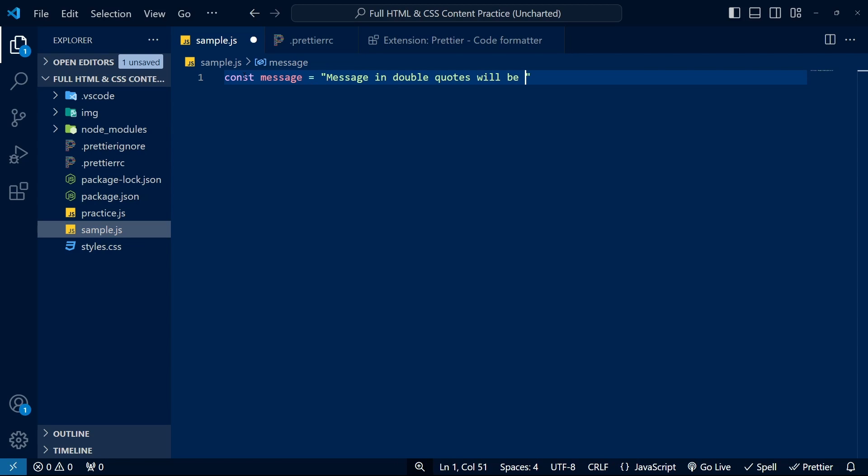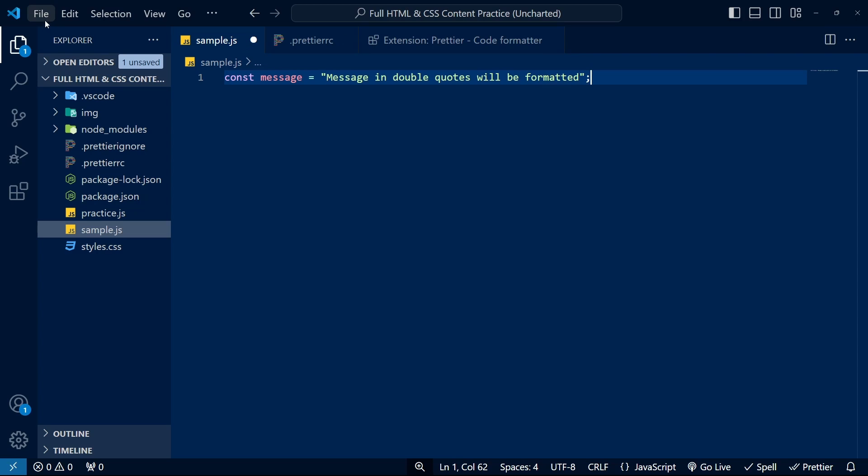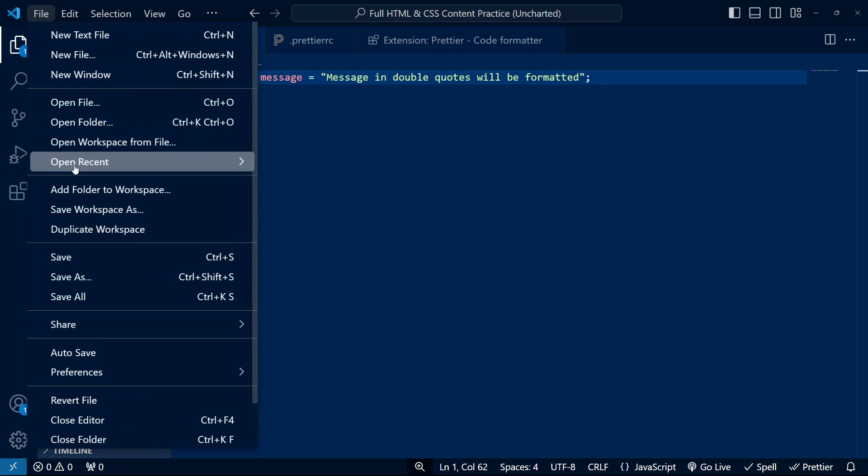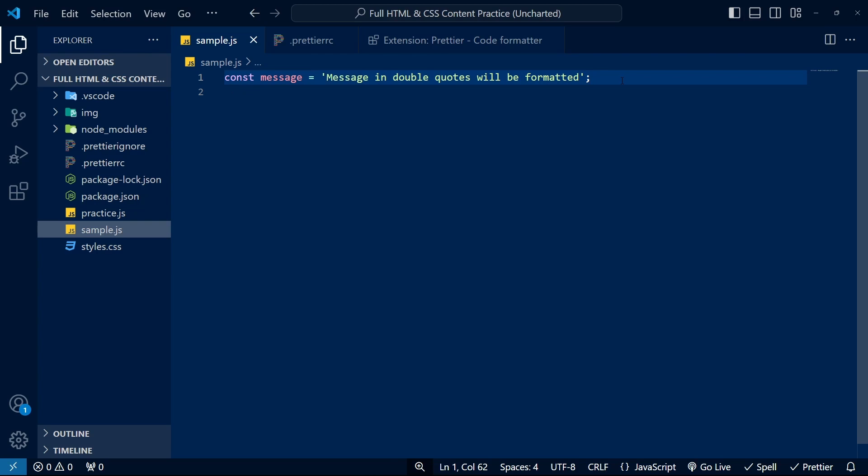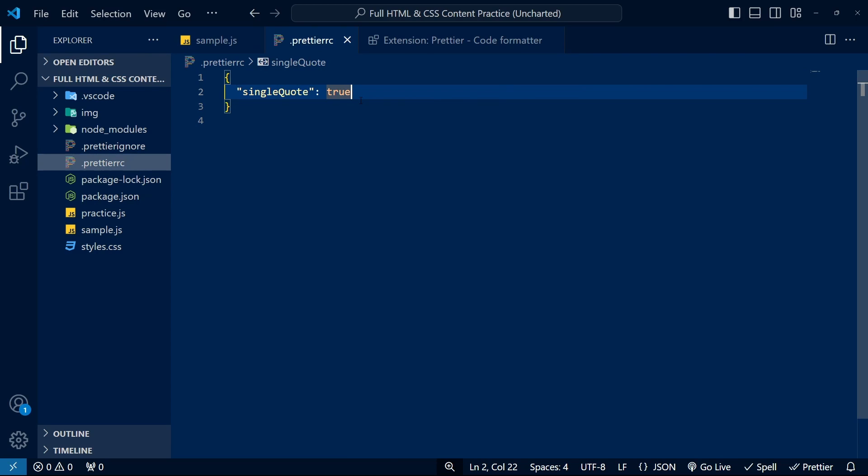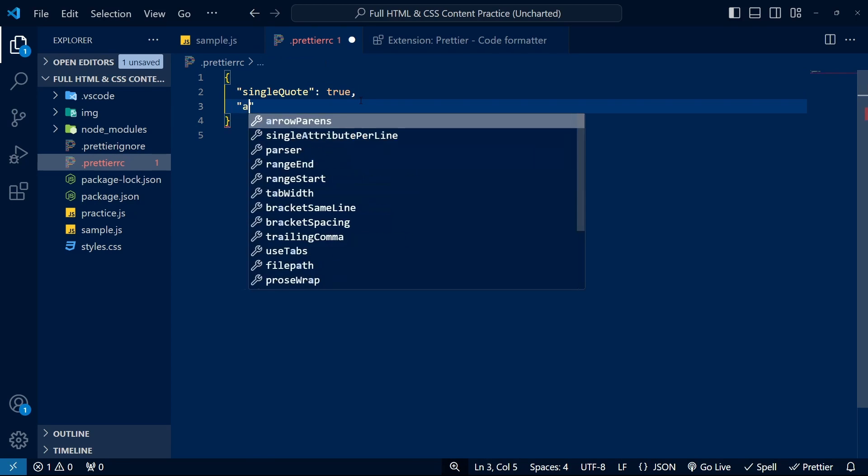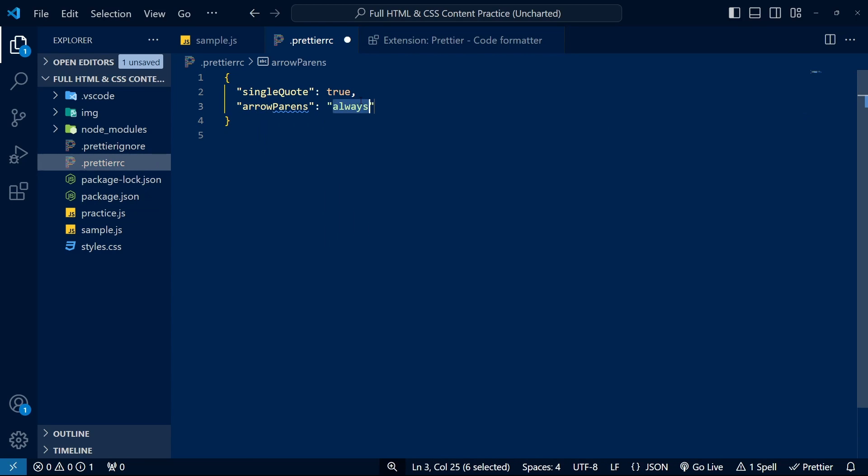Prettier is especially handy if you're working on a project with multiple people and want to enforce certain formatting rules on how the code is written. You can even turn on the option to format on save. Granted, VS Code has some built-in formatting options, but if you want to go a step further, Prettier is a solid option.